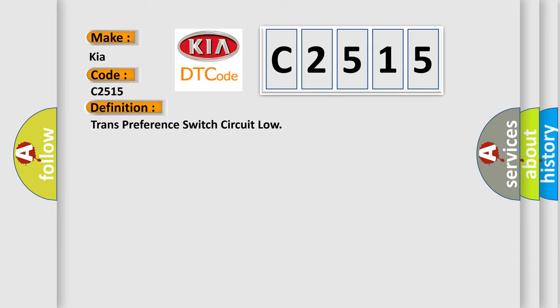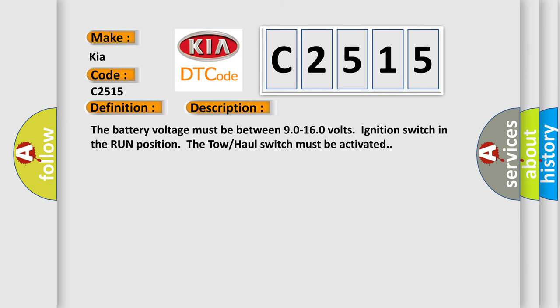The basic definition is Trans preference switch circuit low. And now this is a short description of this DTC code. The battery voltage must be between 9.0 to 16.0 volts, ignition switch in the run position, and the tow-haul switch must be activated.